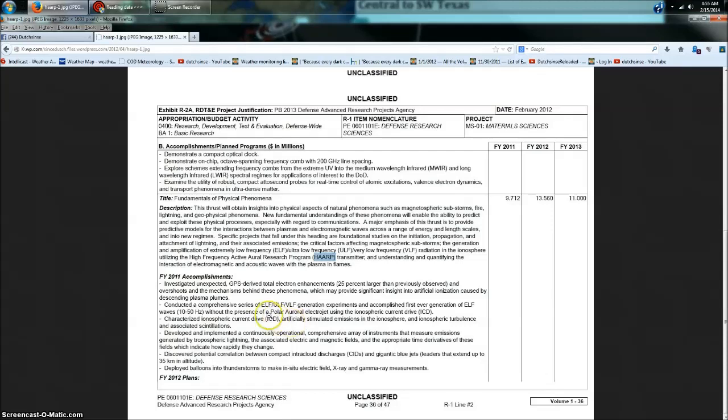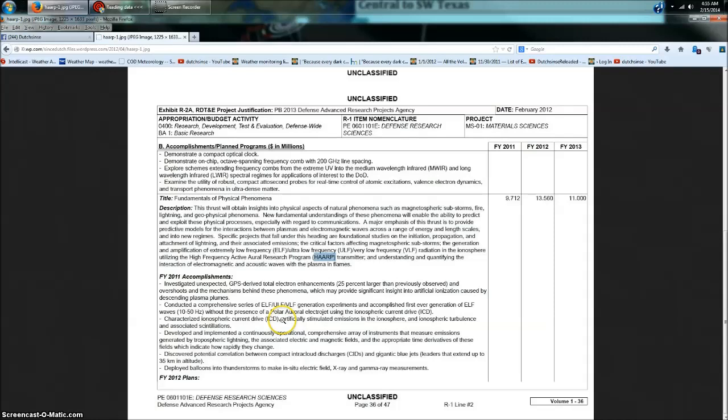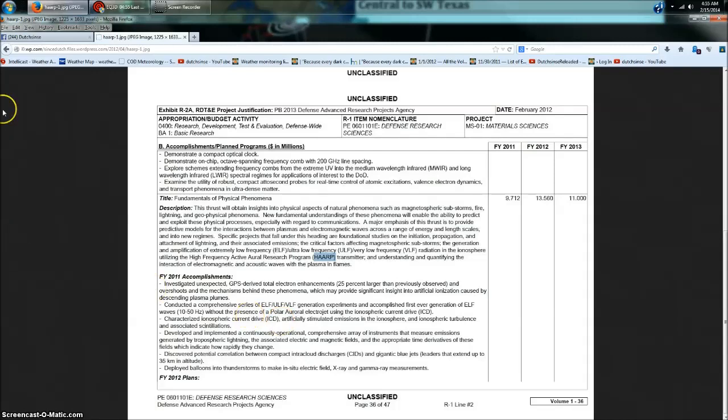A major emphasis of this thrust is to provide predictive models for the interactions between plasmas and electromagnetic waves across a range of energy and length scales and into new regimes. Specific projects that fall under this heading are foundational studies on the initiation, propagation, and attachment of lightning and their associated emissions, the critical factors affecting magnetospheric substorms, the generation and amplification of extremely low frequency, ultra-low frequency radiation in the ionosphere utilizing the high-frequency active aurora research program transmitter. And understanding and quantifying the interaction of electromagnetic and acoustic waves with the plasma in flames.